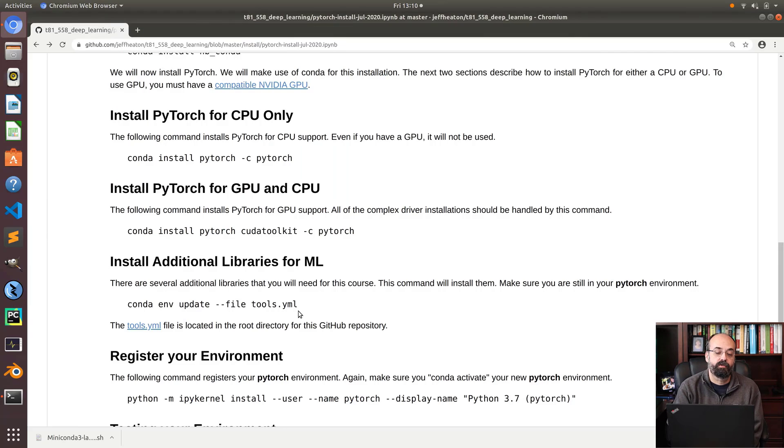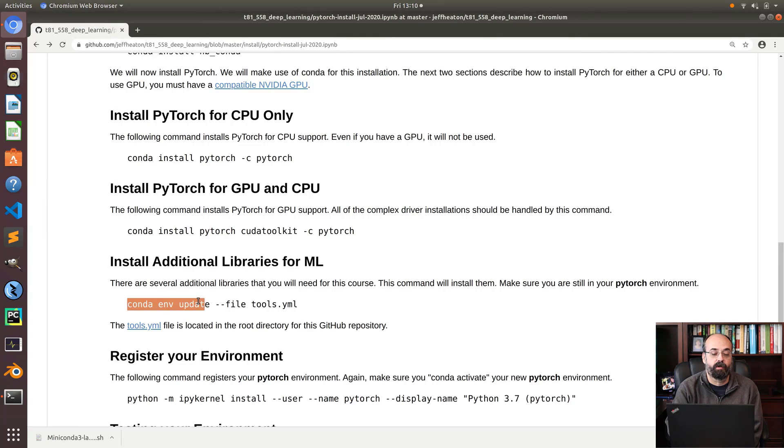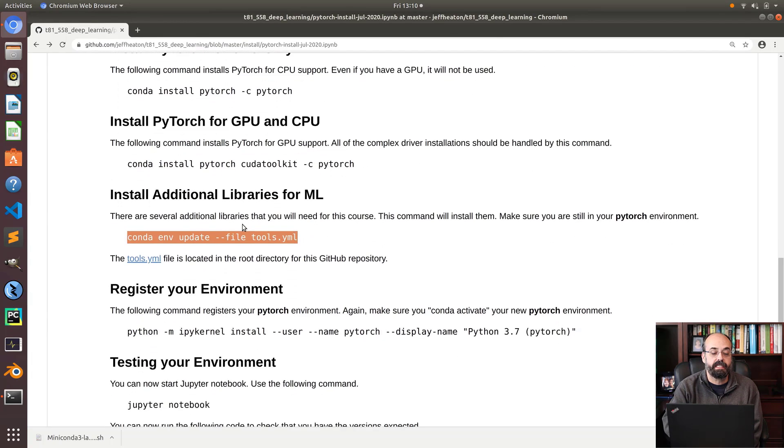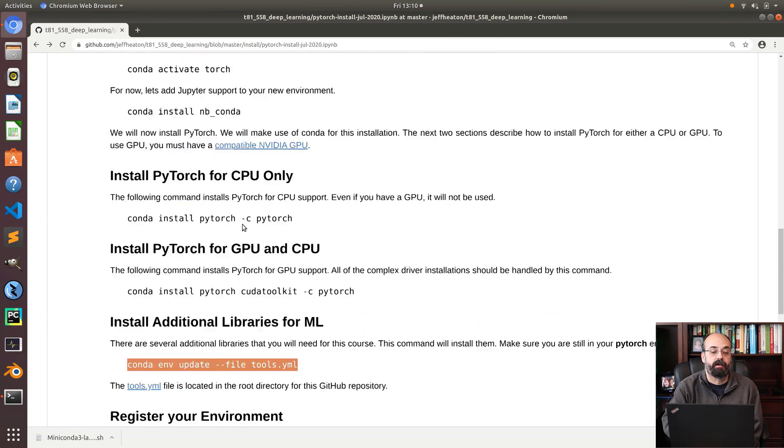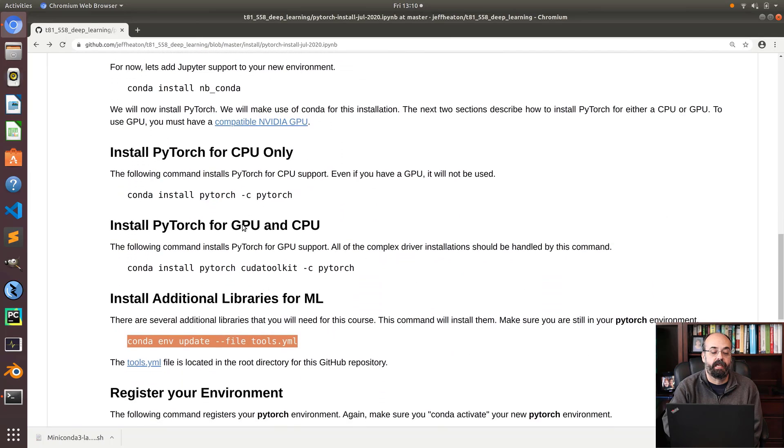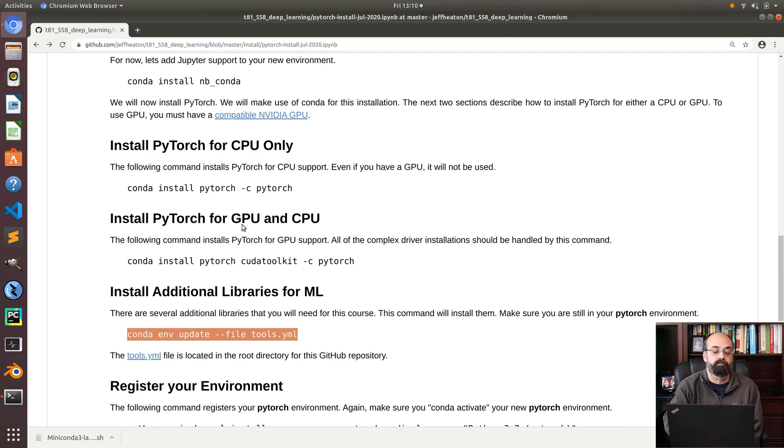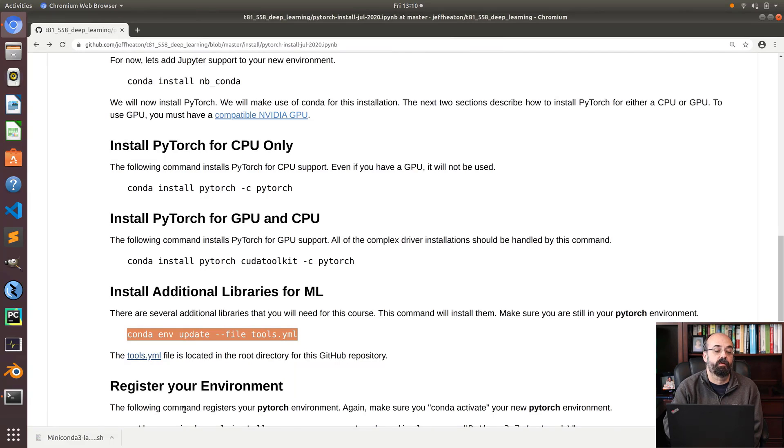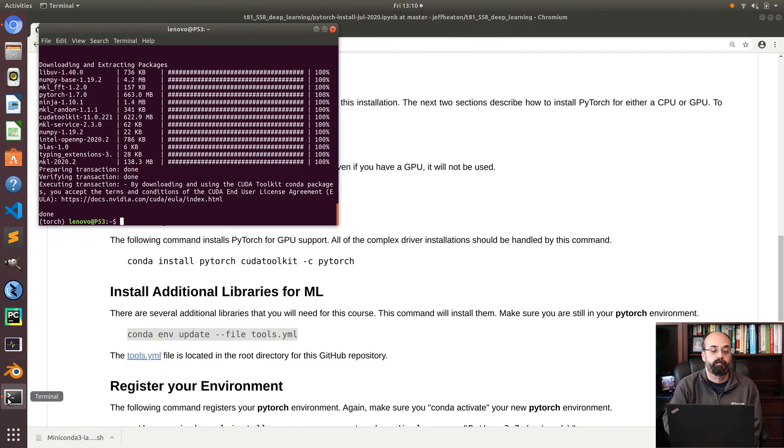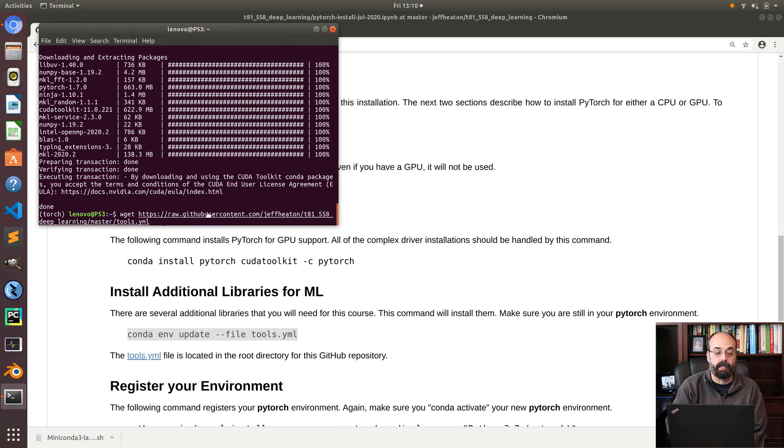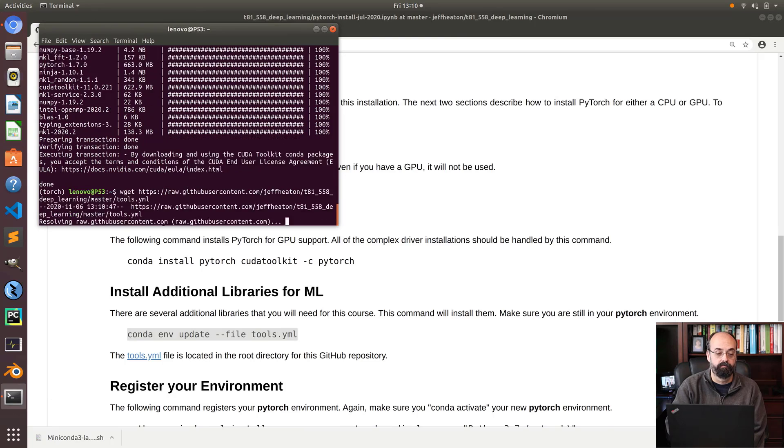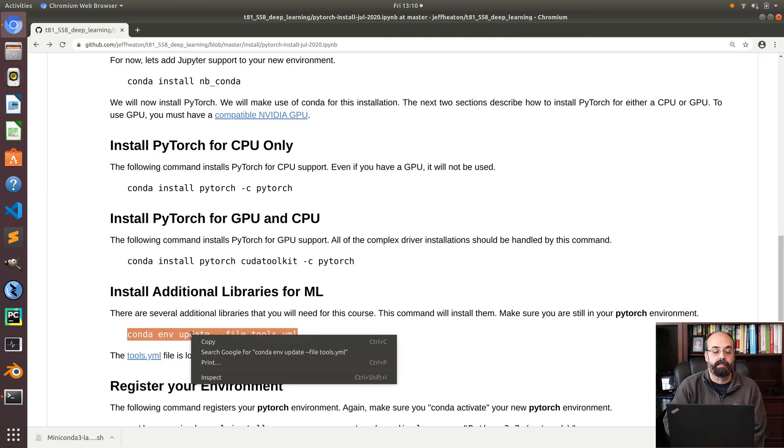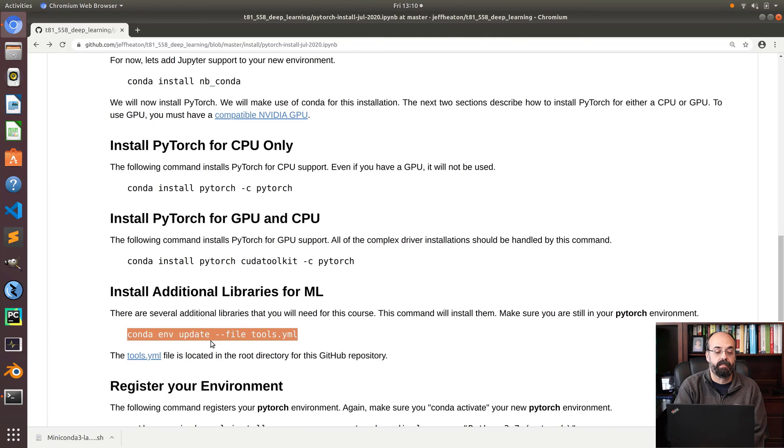Now there's some other tools that I typically like to use. I will run this tools yaml file. If you want to get that file, there's a link here. I'm going to right click this and copy link address. There's several ways to go about doing this, but we're in Unix. So I can do wget to download it, paste in the path. There we go.